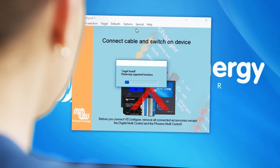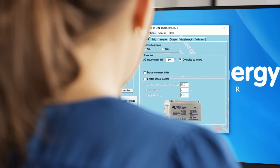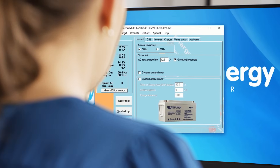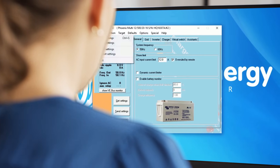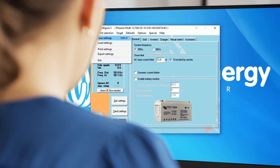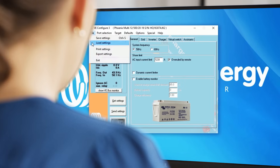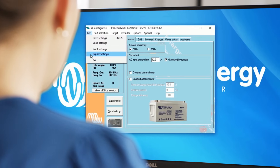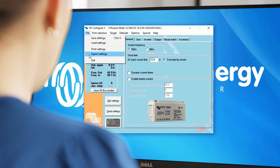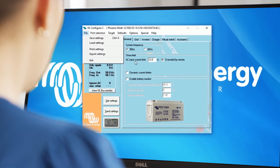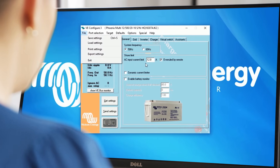Once your device is connected with VE Configure, you are able to program the device. Let's go through the different menus. In File, you can save the settings, open a saved configuration, or export or print a configuration made in a VE Bus product.